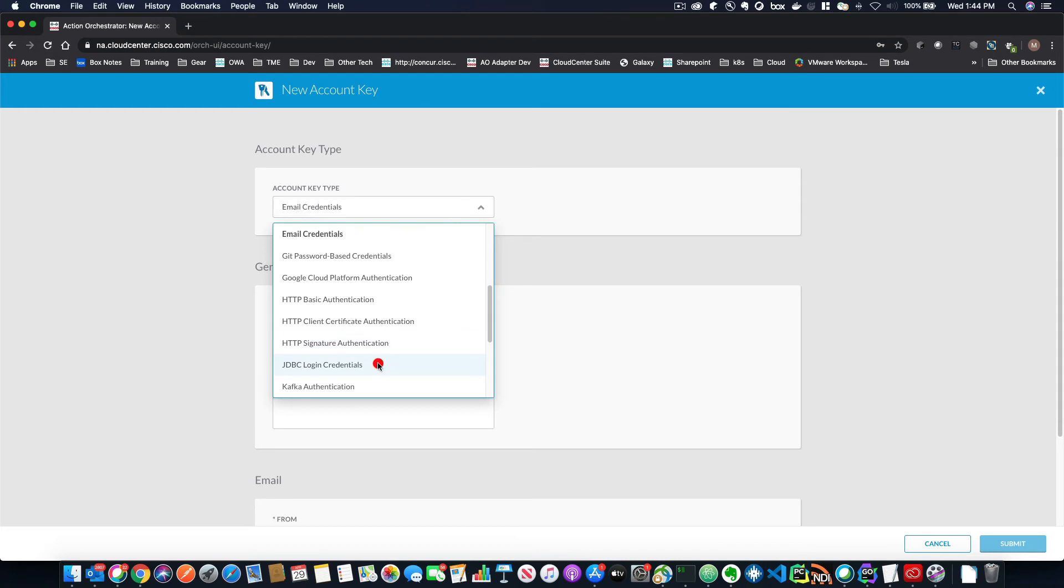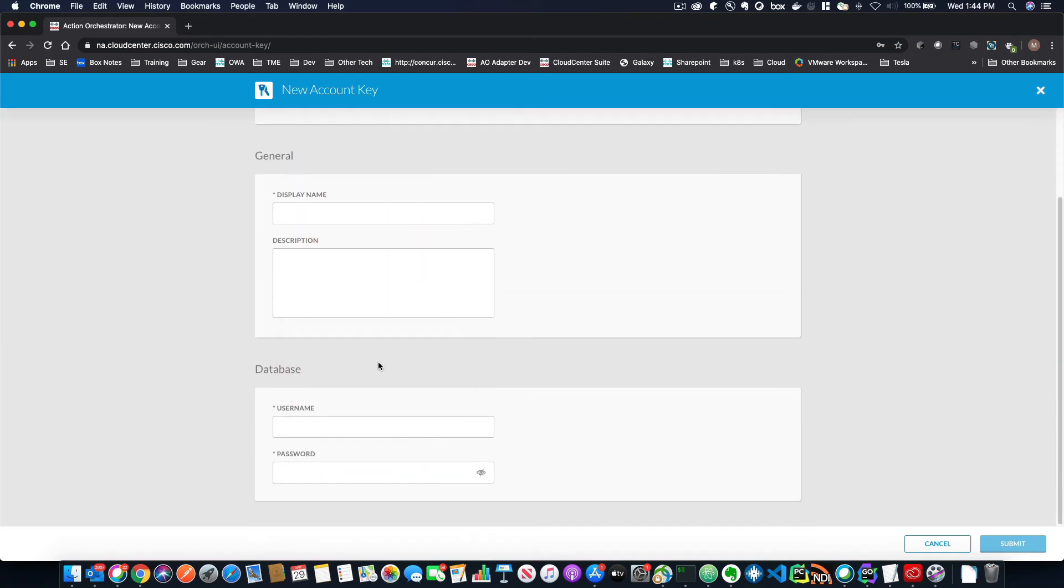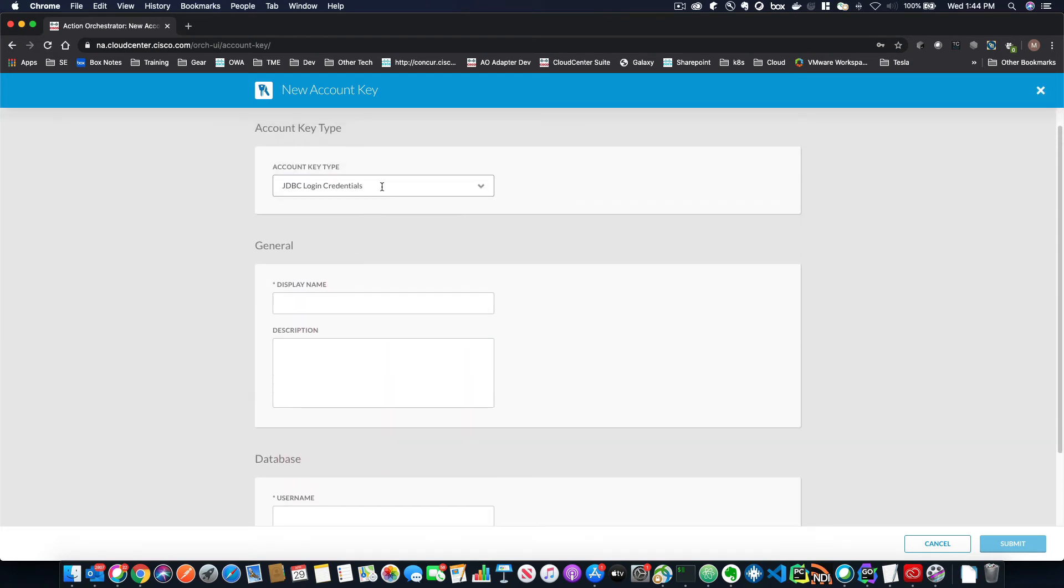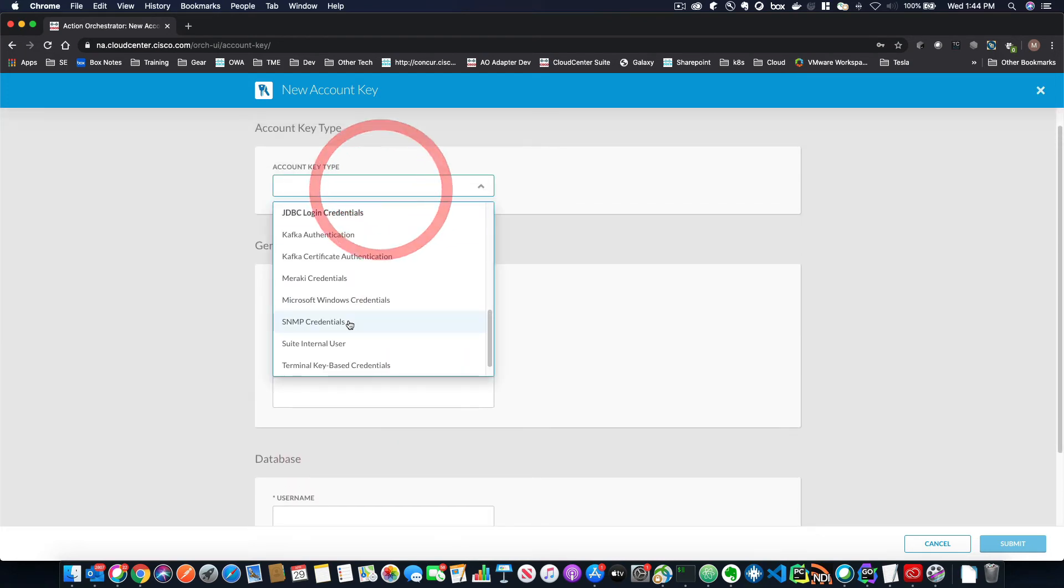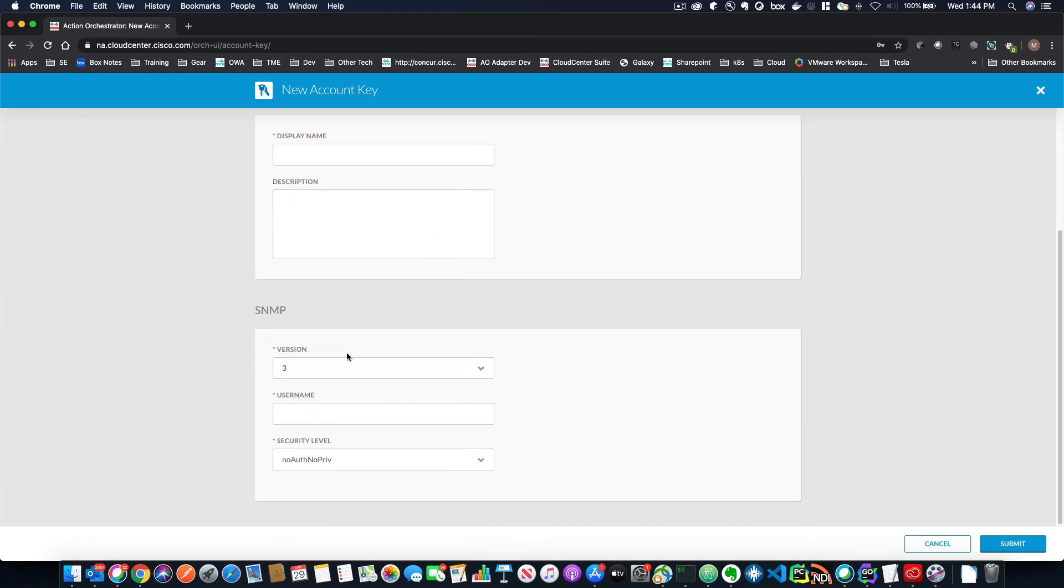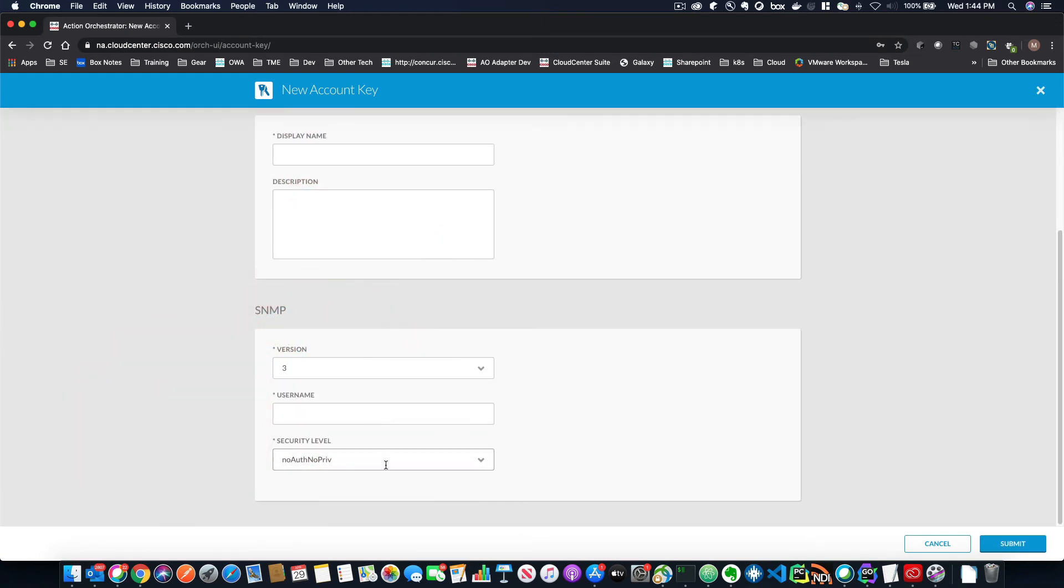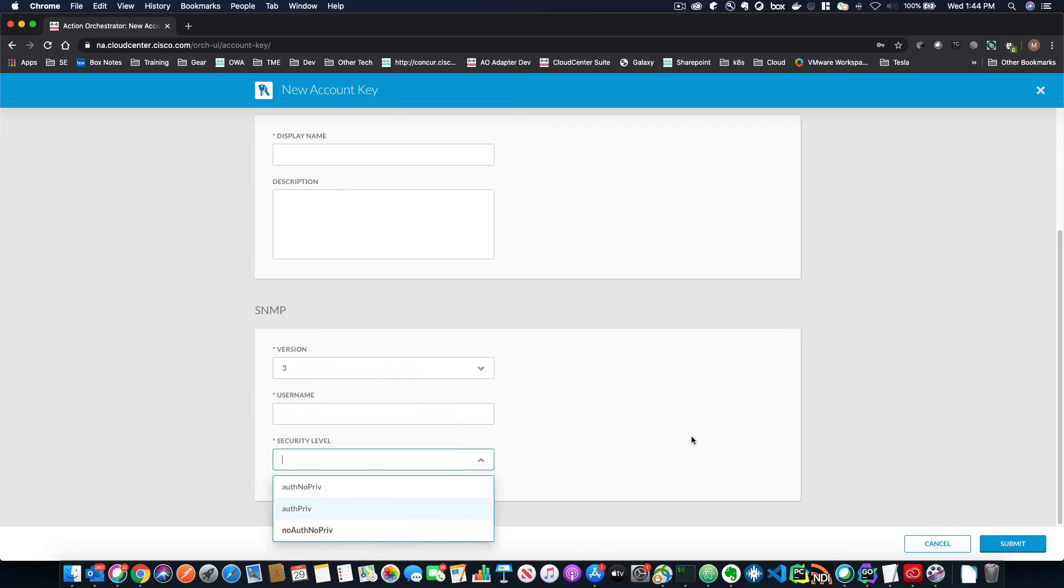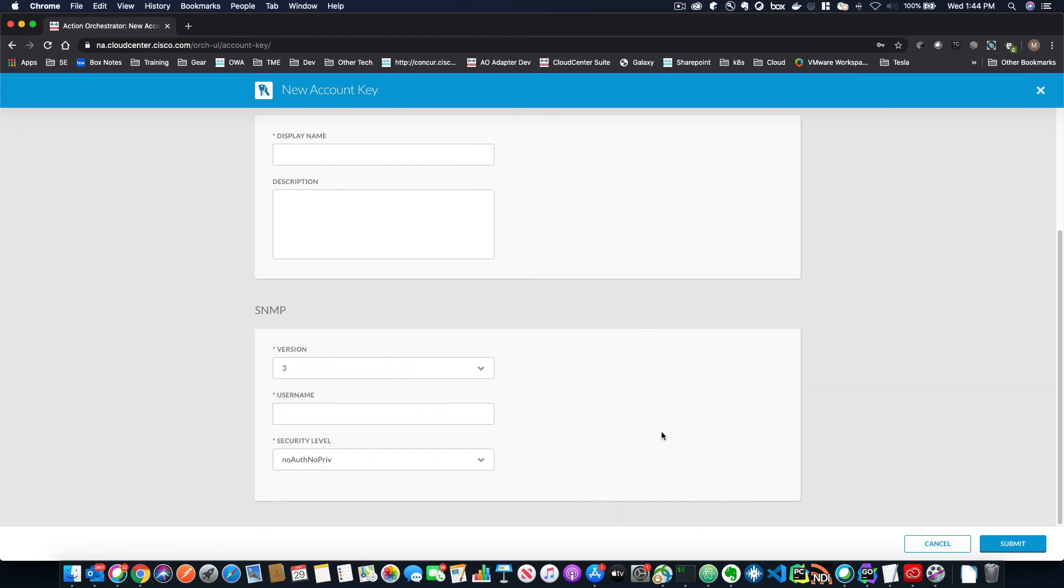In something like JDBC, it's still a username and password or an SNMP. You might have a version number. You might have a username and you might have a privilege level. So depending on what you choose within your account keys, you'll have different options that you might have to fill out.